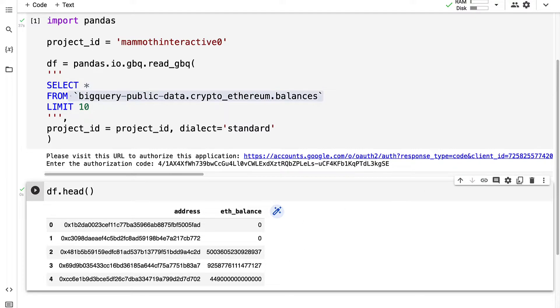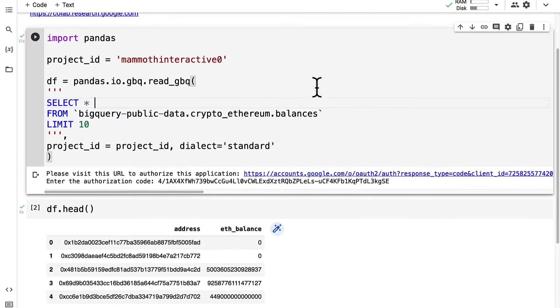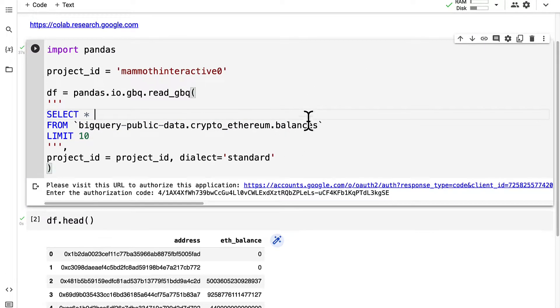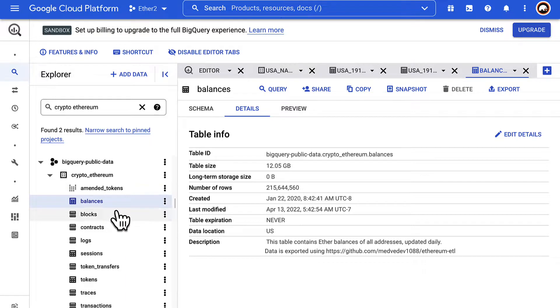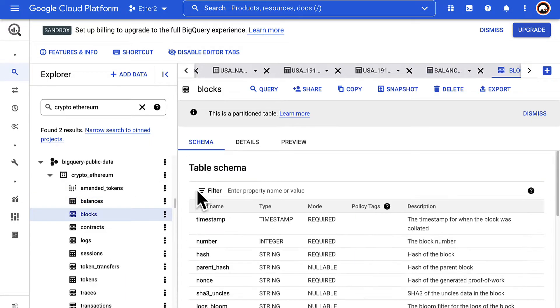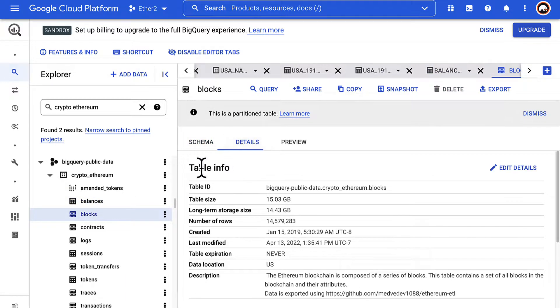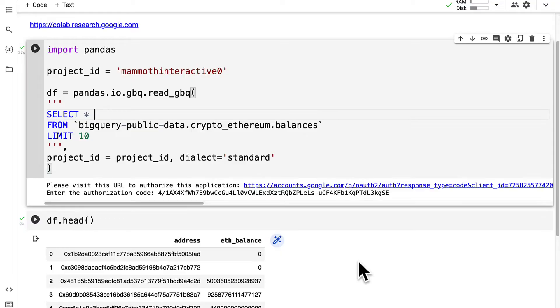Here remember we only queried 10 entries from the balances which gives us the address and the Ethereum balance in wei. We can also query other tables from the dataset. We just have to pass in the table ID for the table that we want to get.